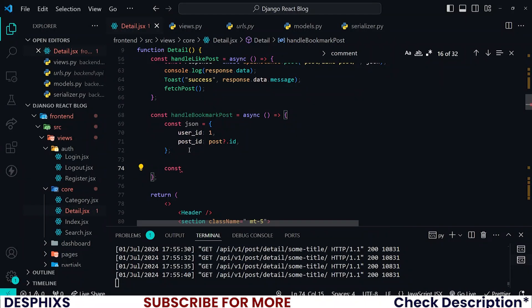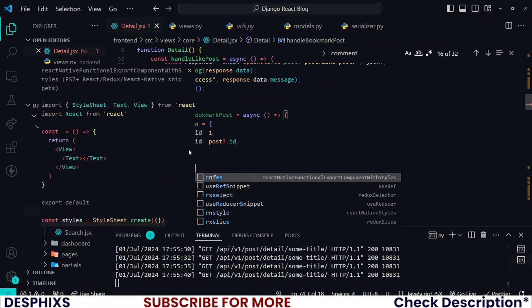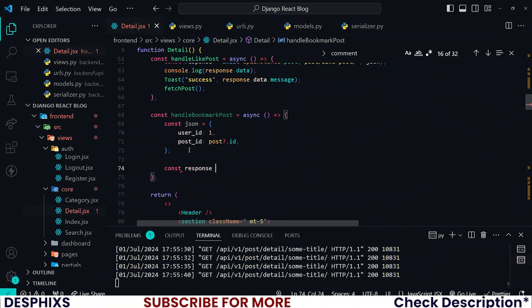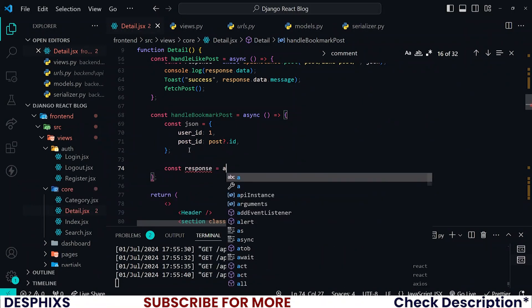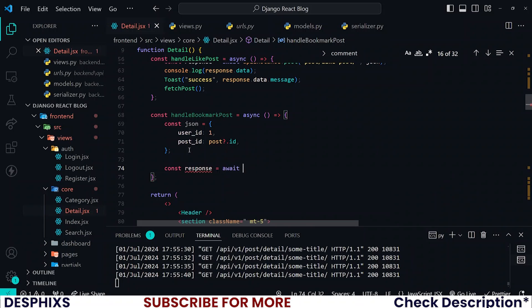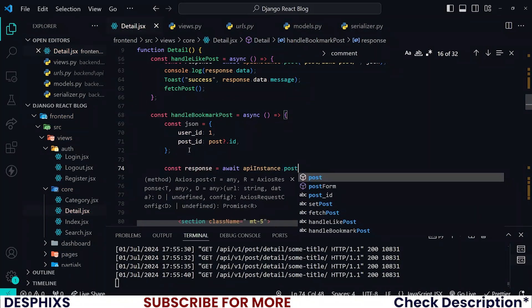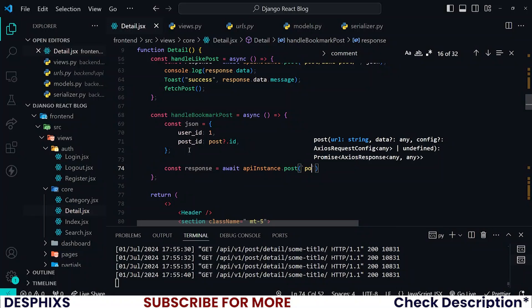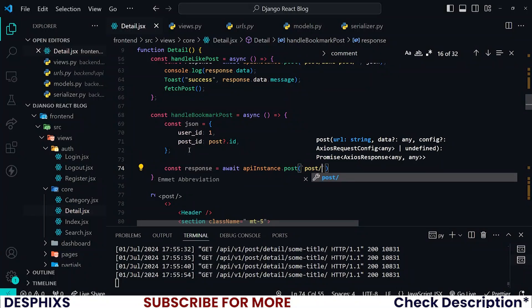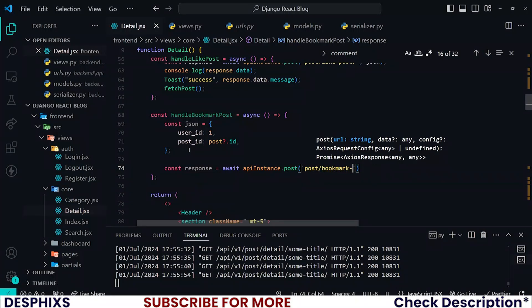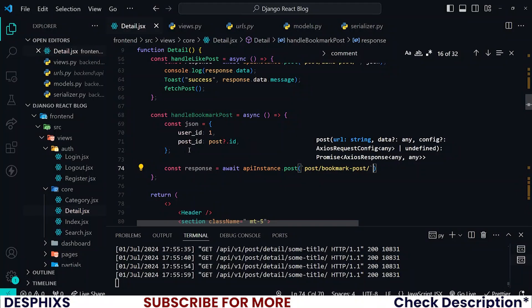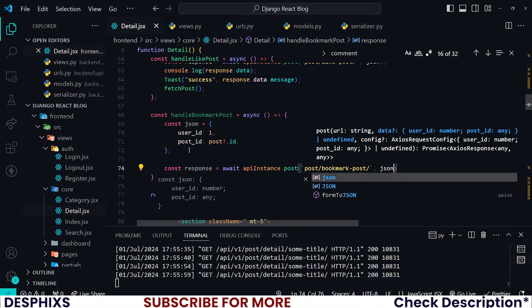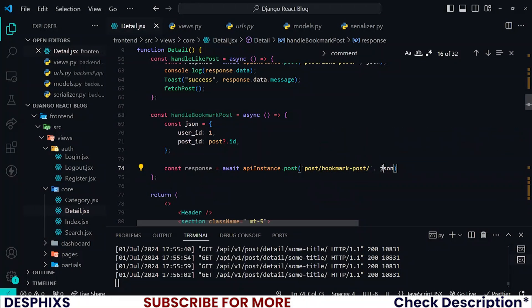So response should be equal to await api instance dot post, then we're going to say post bookmark-post. That is the endpoint. Please do not forget to pass in the JSON which communicates all the information that the backend will be needing.